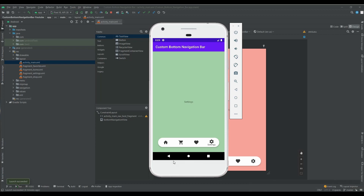Hey guys, I'm Reyhan and in this video I will show you how we can design a bottom navigation view like Pinterest in Kotlin. Let's start.